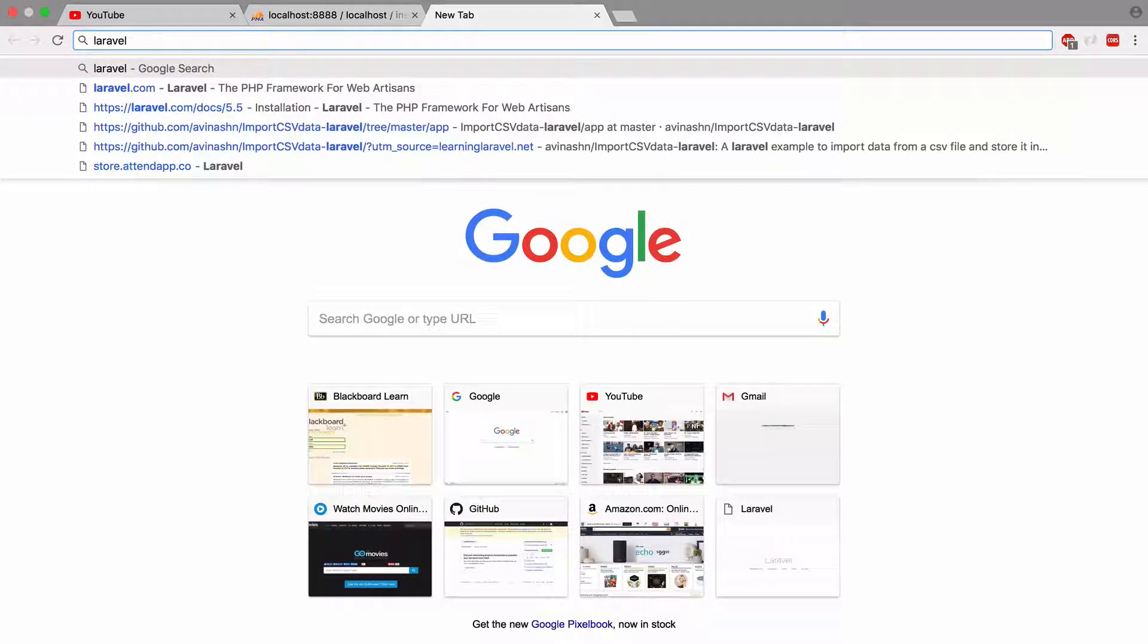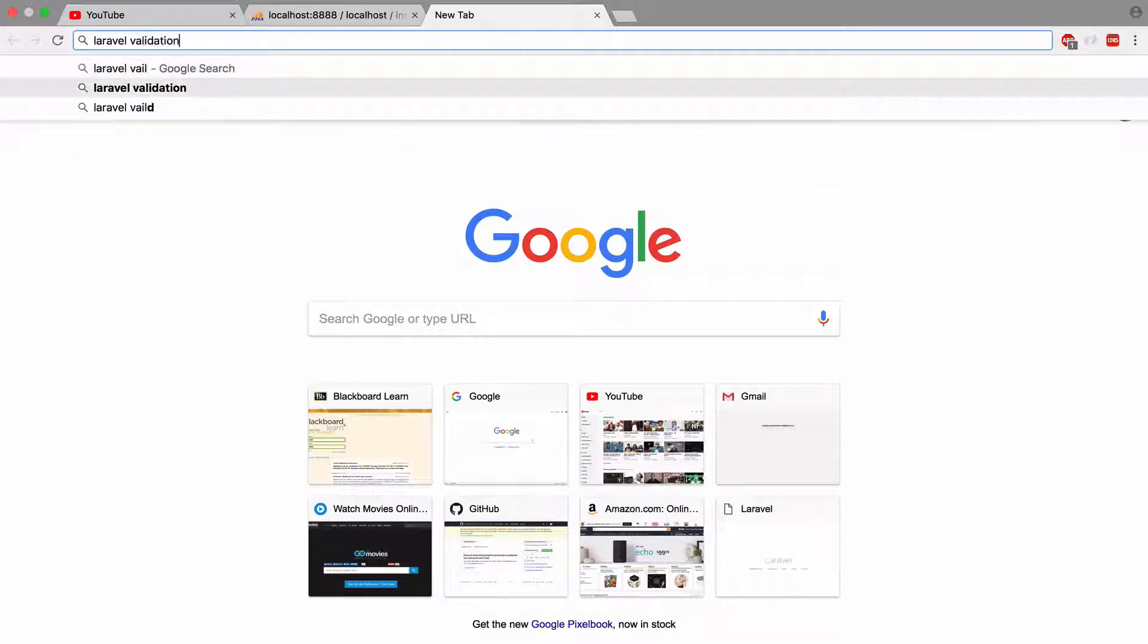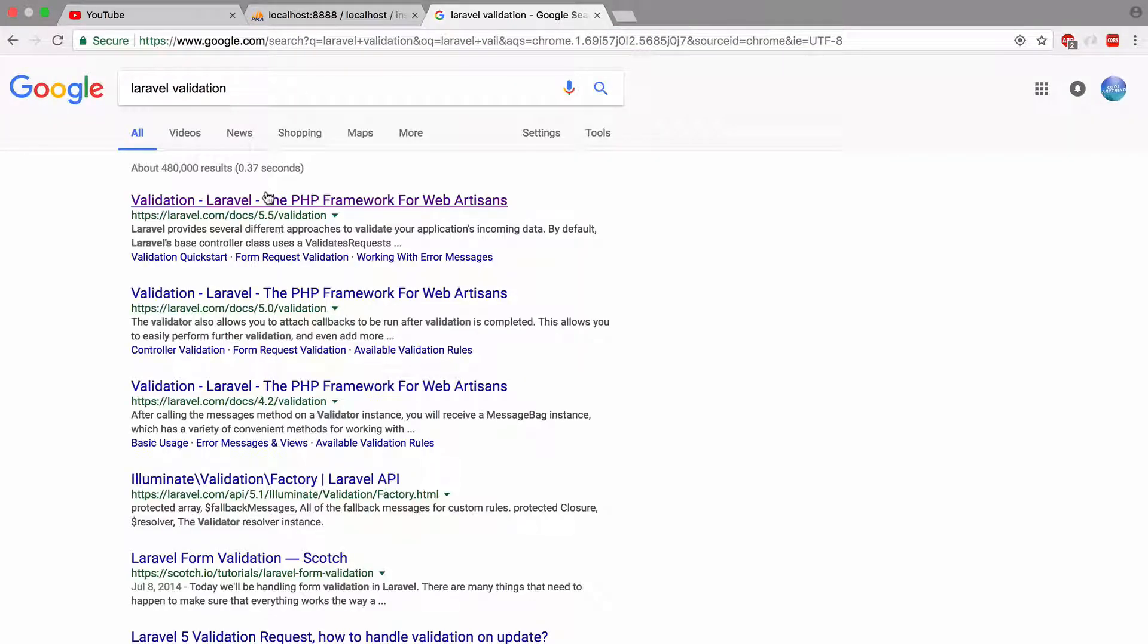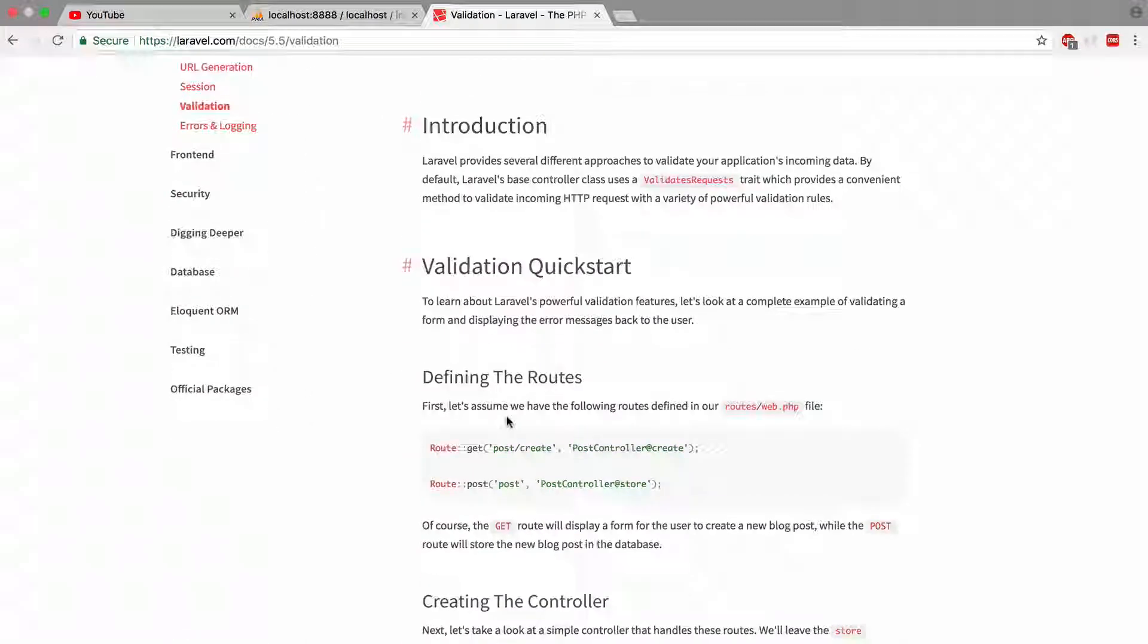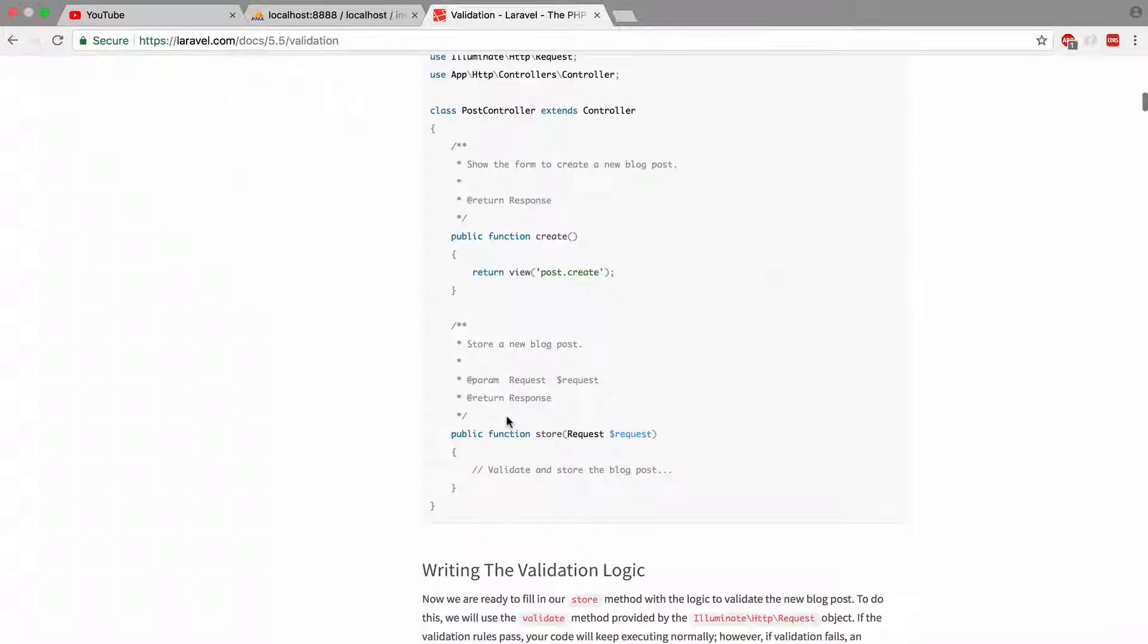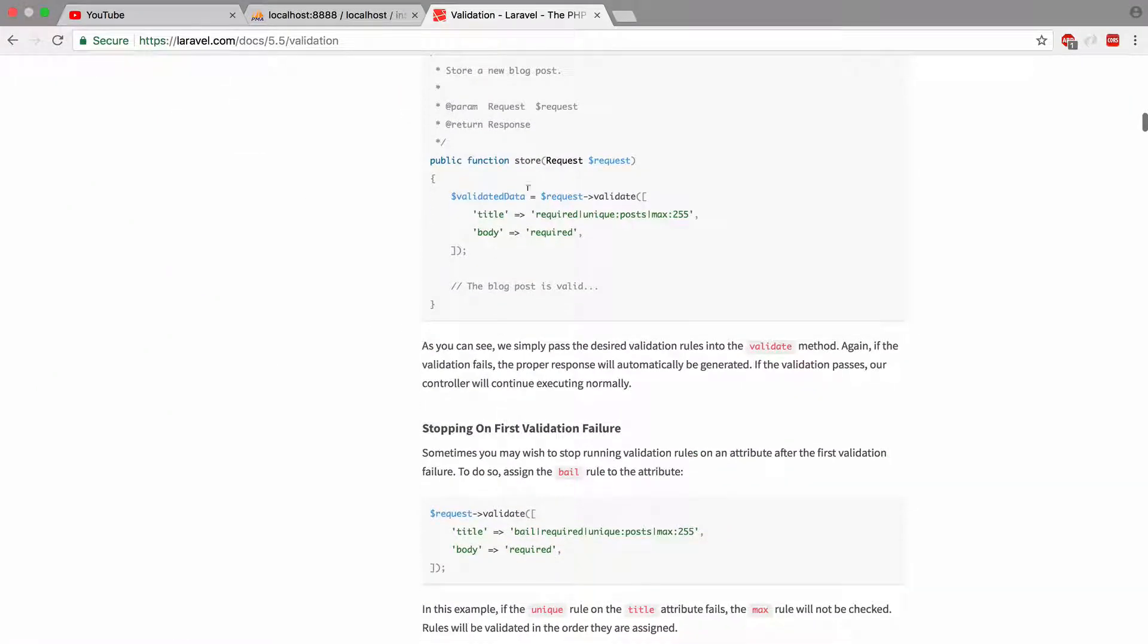So let's actually go into Laravel. I'm showing you guys exactly what I would do. You know, I don't remember the exact code for it. So we could just go to the Laravel documentation and just look at it.